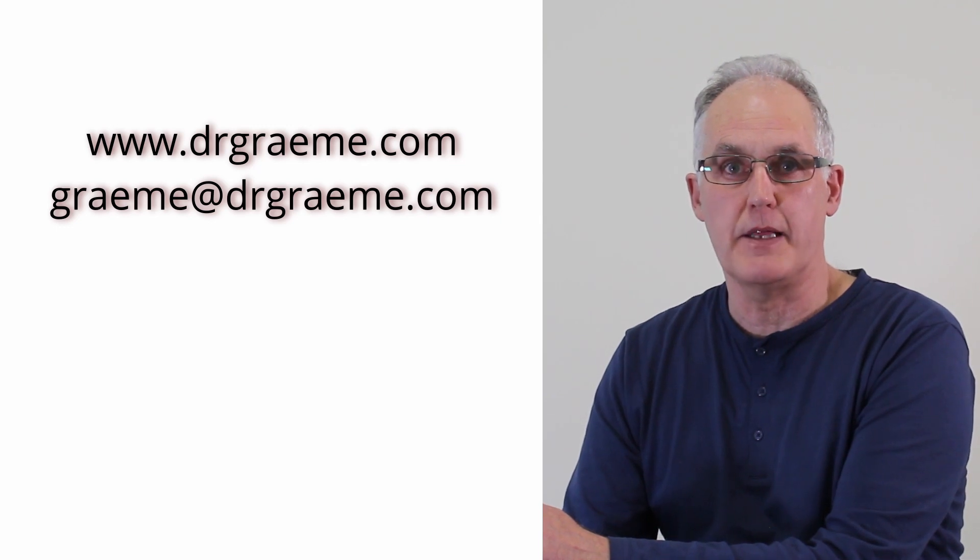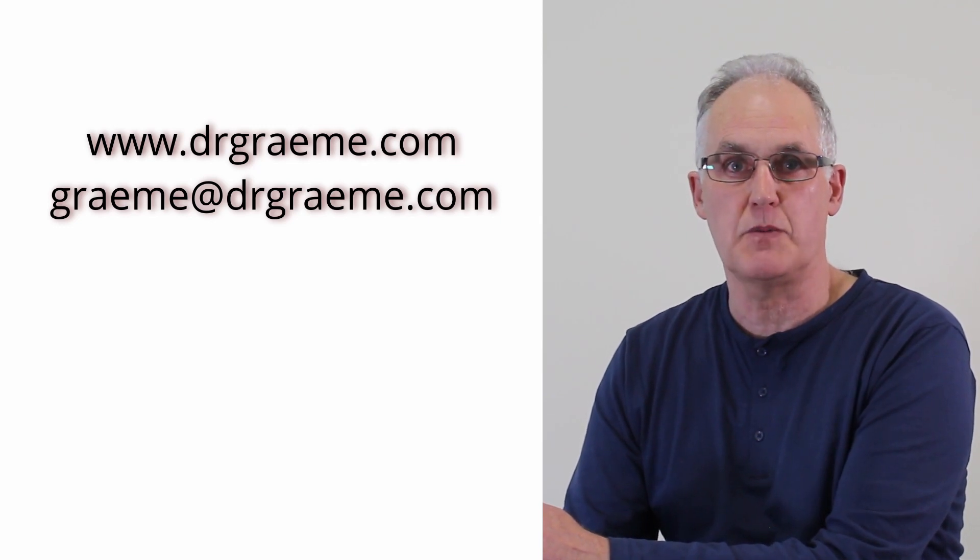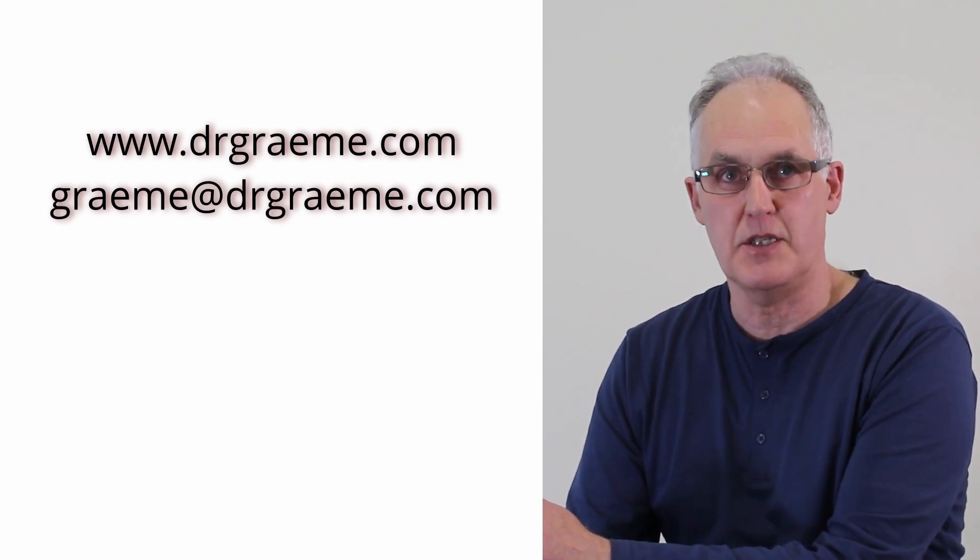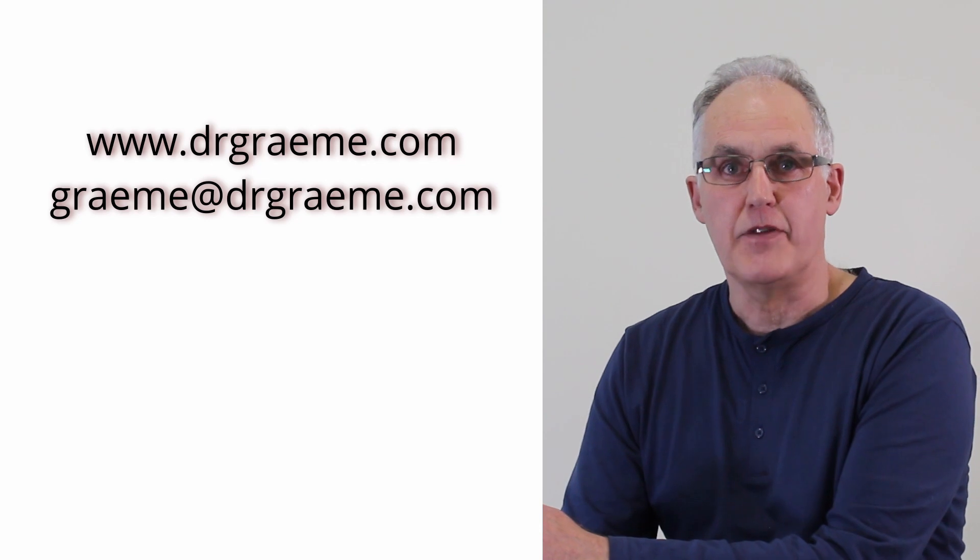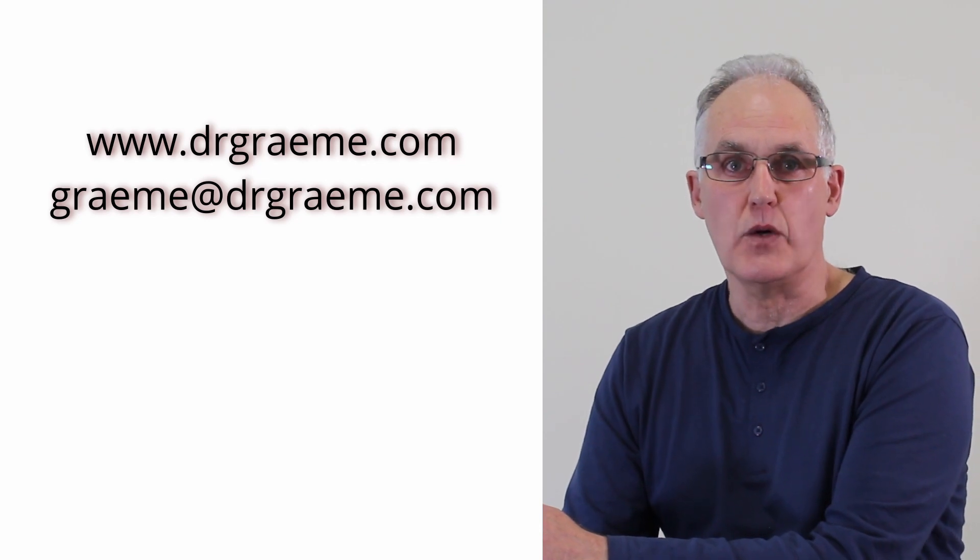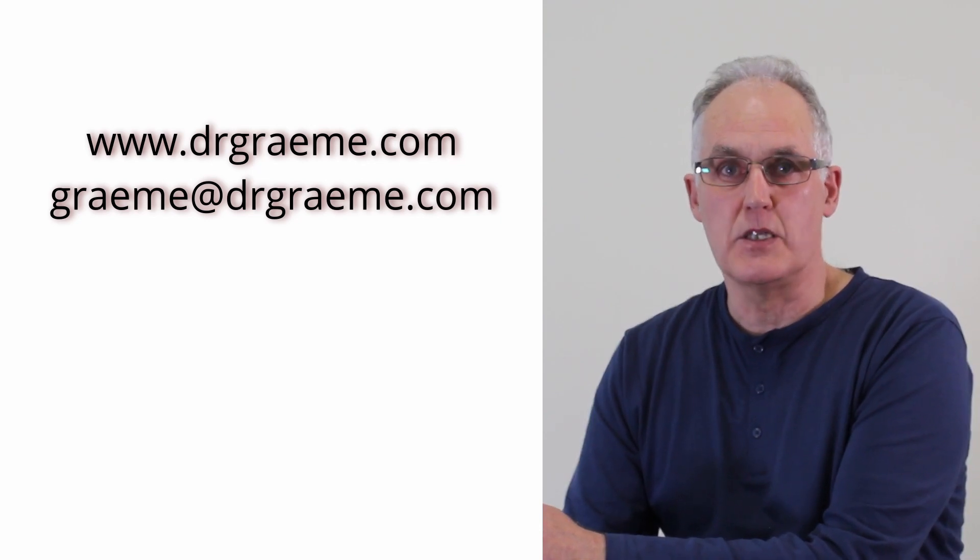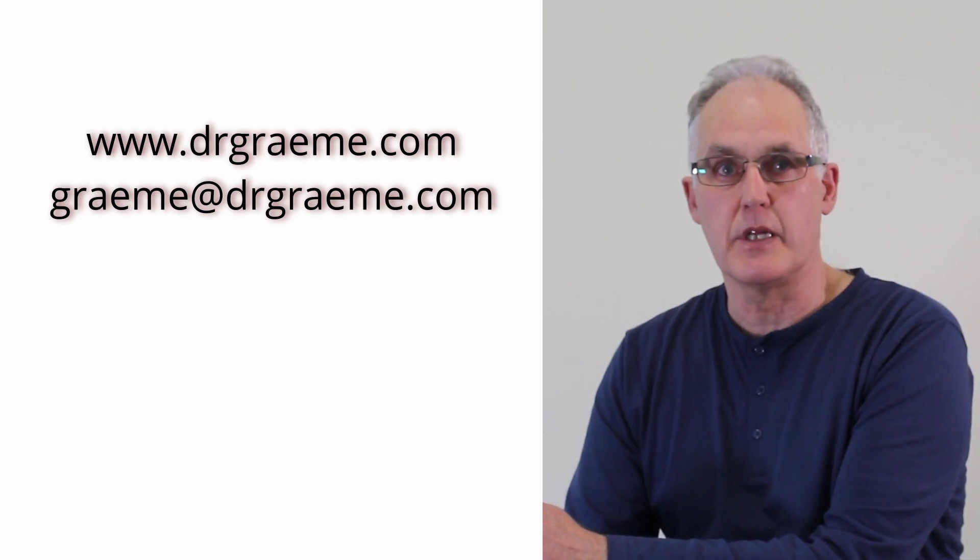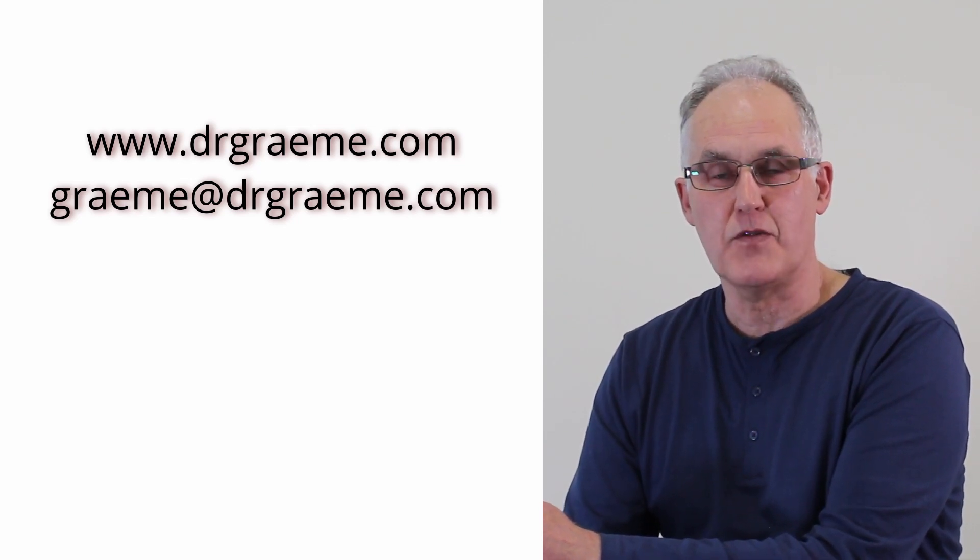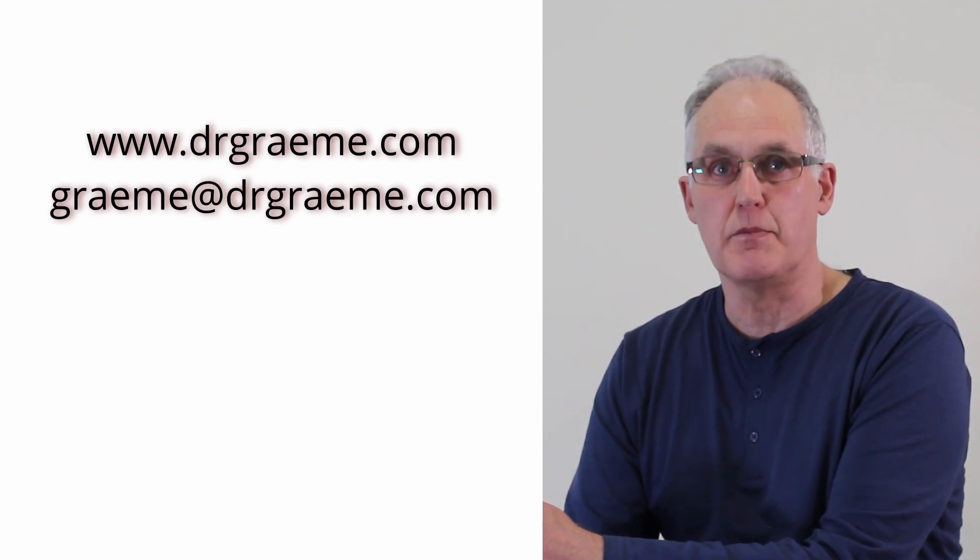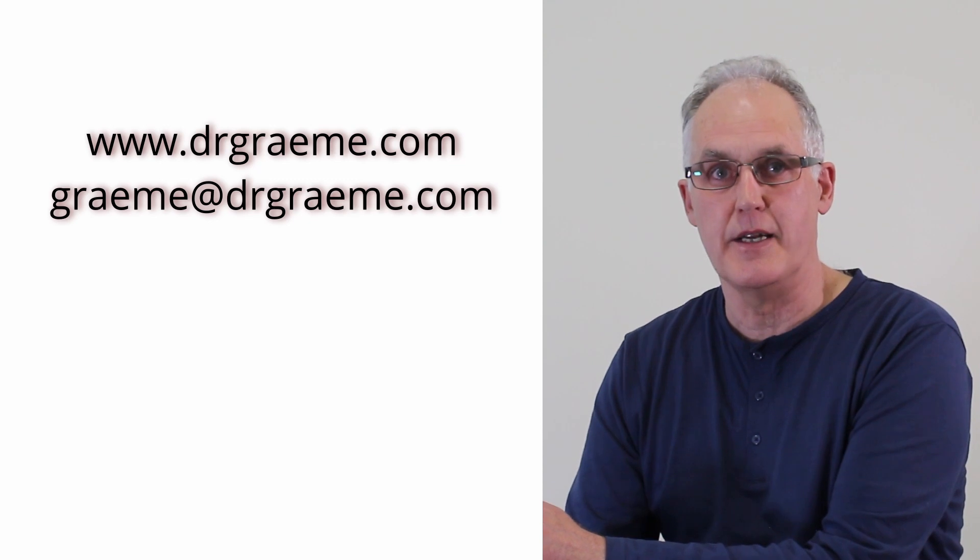If you've got any questions or comments, please send me an email or leave them in the comments and I'll do my best to answer them. Thank you very much for watching, it's most appreciated.